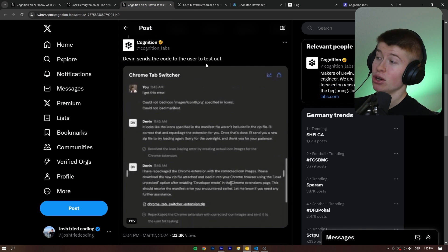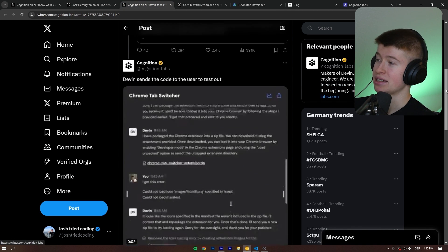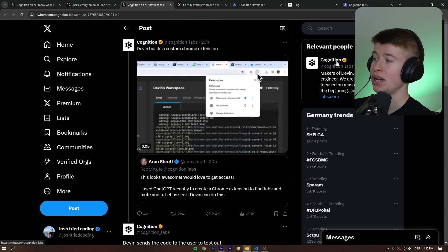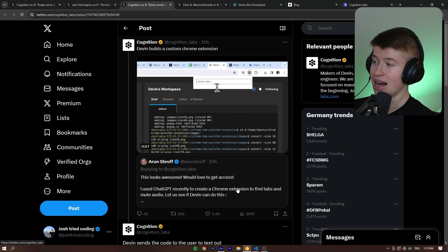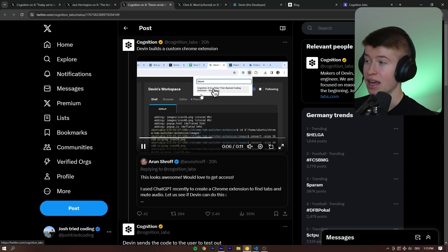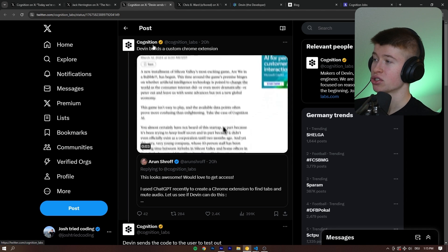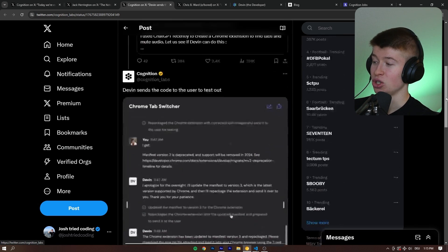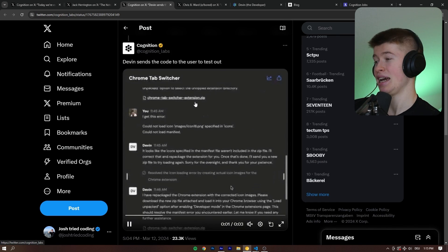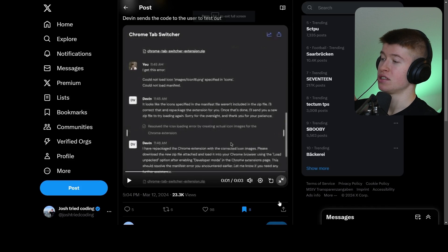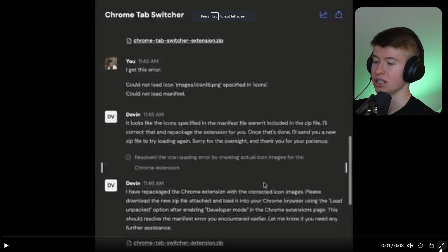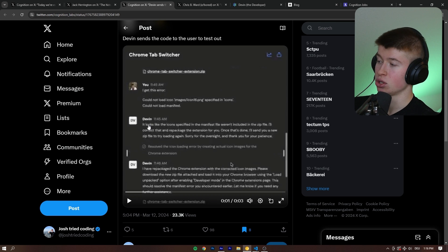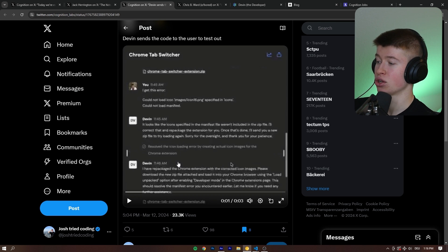But also, Devin can code Chrome extension. So it's not public access yet, but you can ask the creator stuff. Like for example, this guy asked if it could build a Chrome extension that they've built, and then the creator's Cognition Labs sent a video of Devin doing just that. Now, is this cherry-picked? Again, very, very hard to tell. You can kind of see the process here, even though the resolution is very bad. I think that's because of Twitter. But you can see Devin go through the process of creating that Chrome extension.